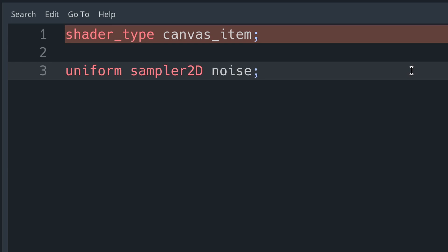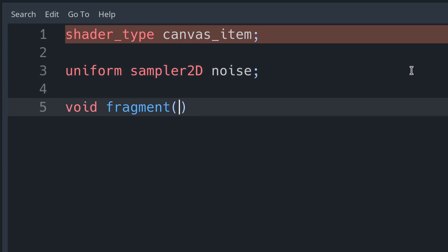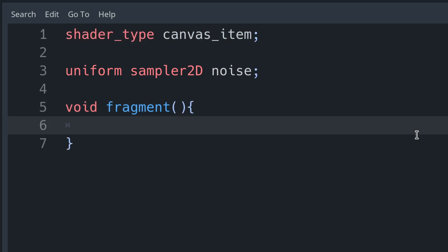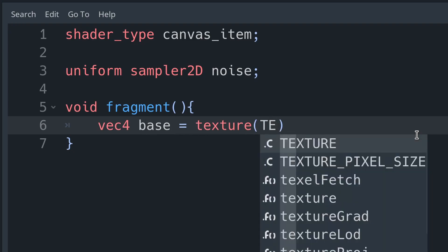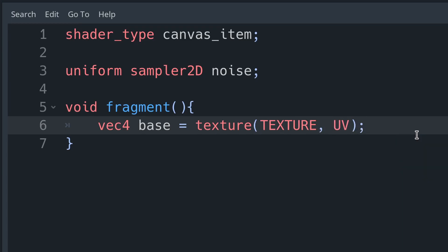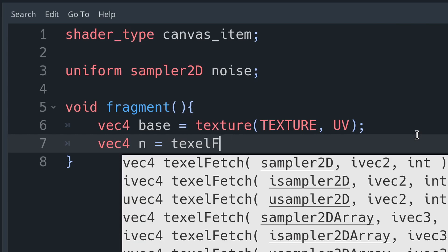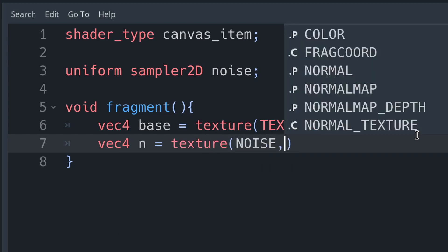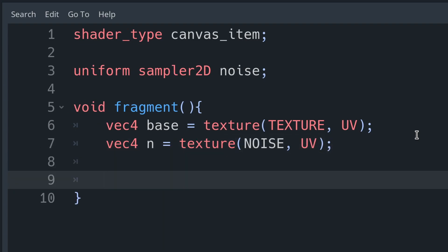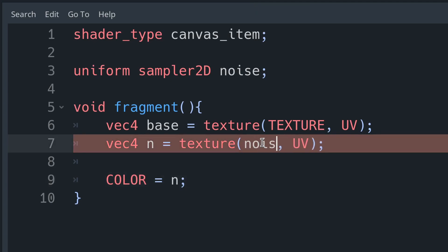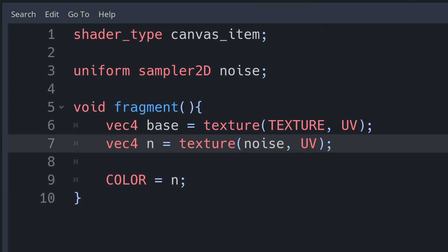This noise is what we're going to use to give our fire some life and make it move dynamically and have odd nice wispy shapes. So now we can go ahead and save our base texture and our noise texture as variables. We're going to create a vector4, call it base, and use our texture method with our texture and UV parameters to get our base texture of our sprite. We can then do exactly the same process, but passing in our noise variable instead, to get our noise as a texture. Let's make sure our noise is behaving as we expect by setting our colour to be the noise.